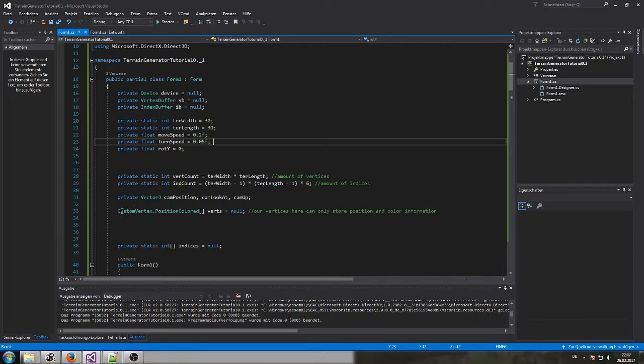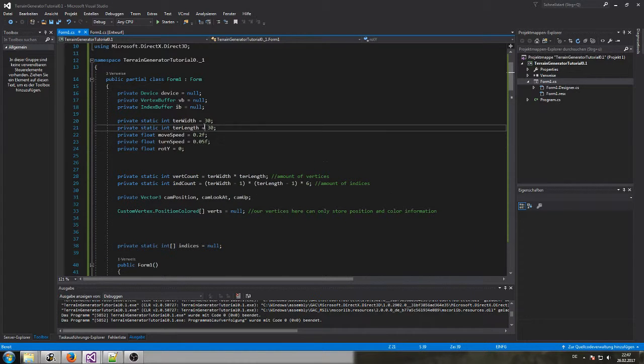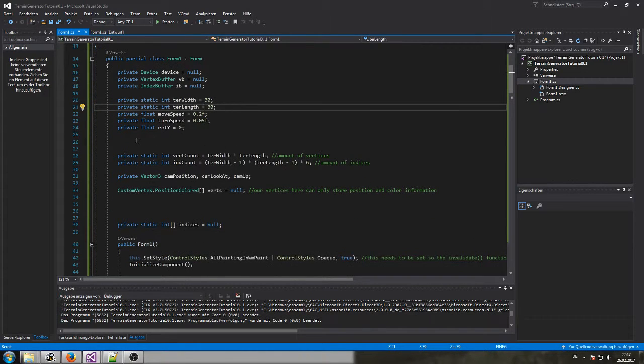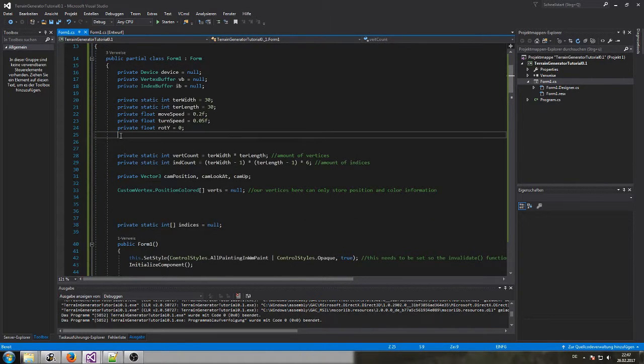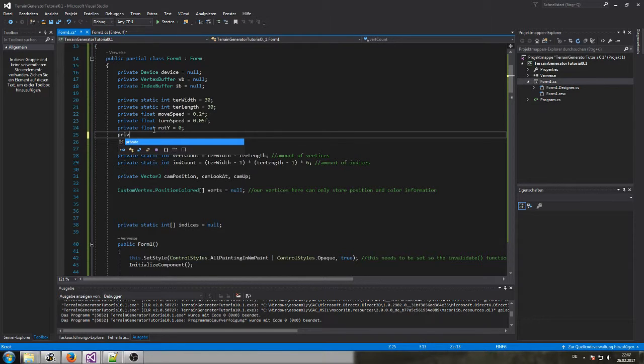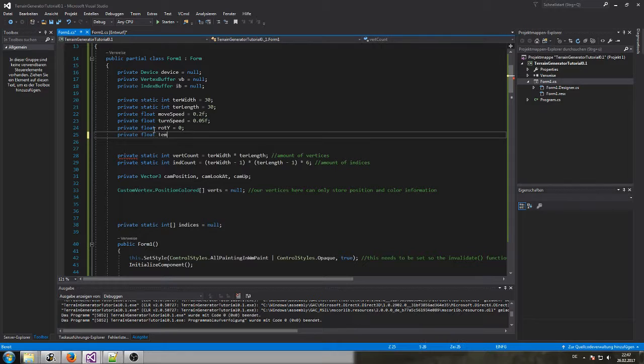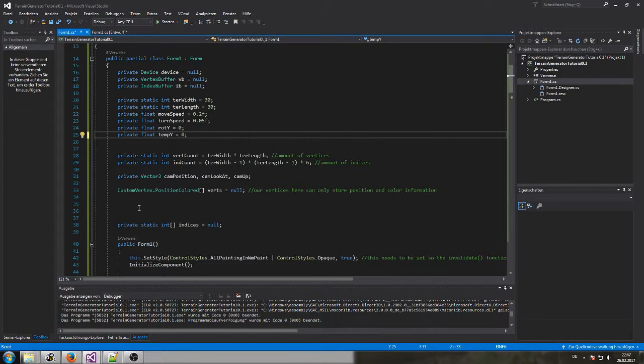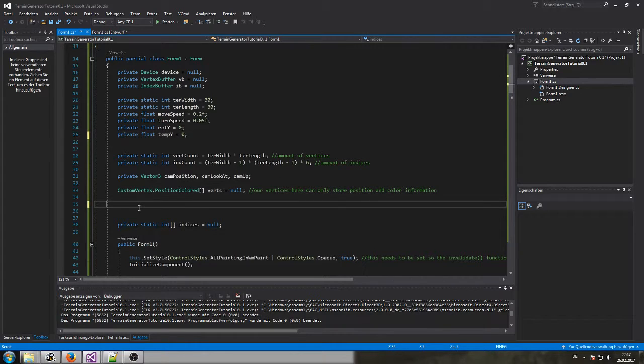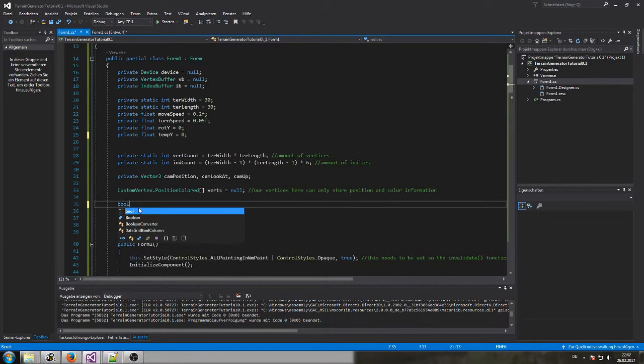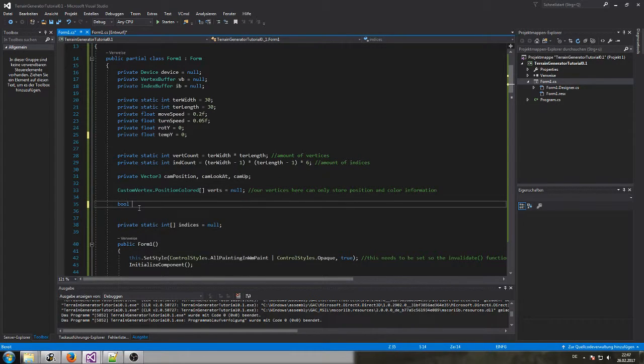Therefore first I increase the terrain a little bit in its size. I will need for later a private float I call it temporary y equals zero and I also need a second variable bool I will call it is middle mouse down and I set this initially to false.